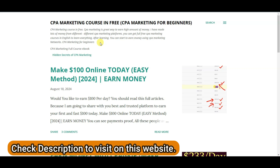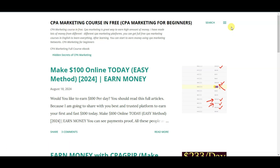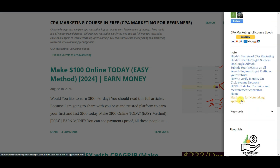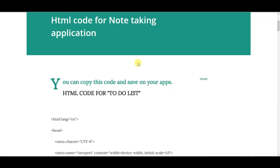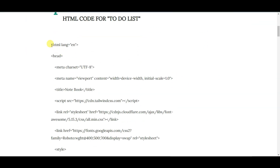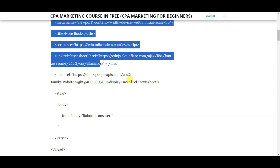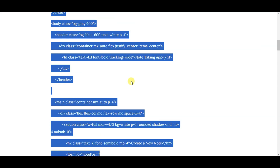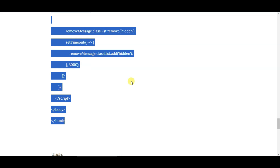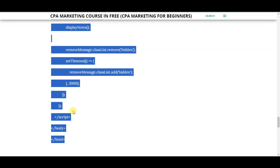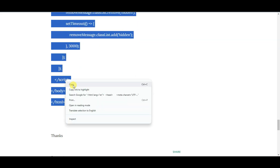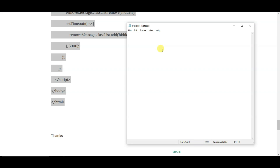You can visit this website — check the description of this video to find the link. Here you can see HTML code for the application. You can click here and you will come to this page where you can see the HTML code. Copy this HTML code accurately. Now you can open Notepad and paste that code there.